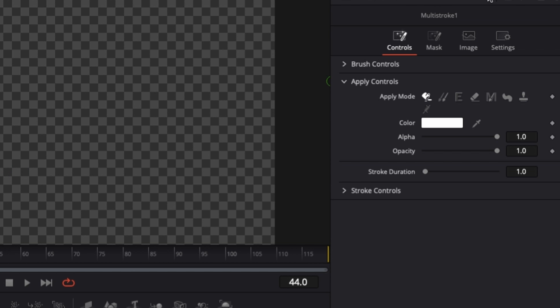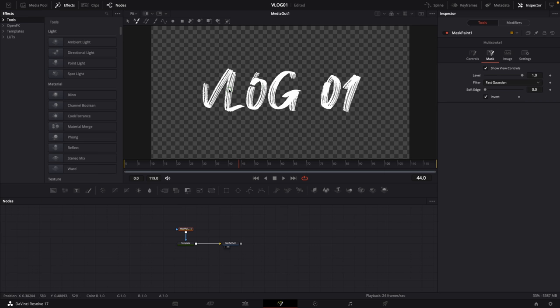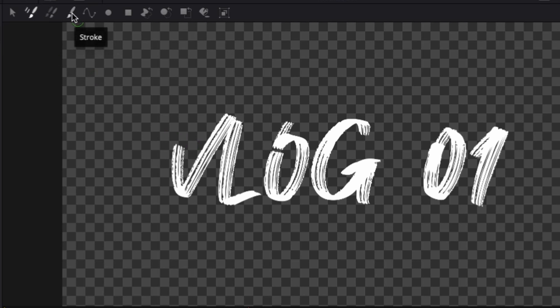Then by default, this is set to a multi-stroke and we want to change this to a single stroke. Let's set this to single stroke and then go back to your inspector, go back to controls, and go to brush controls.